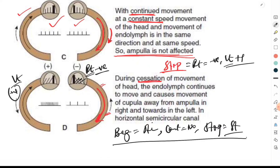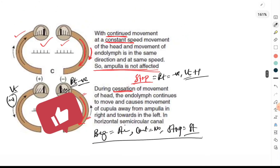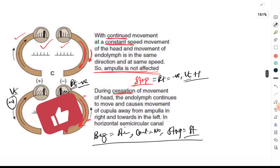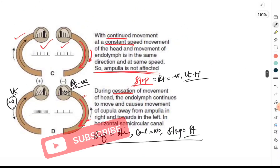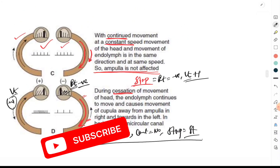I hope you have understood the mechanism of stimulation of the semicircular canals as well as the vestibular pathway. If so, please like this video, subscribe to my channel, and share it with your friends. Thanks for listening.